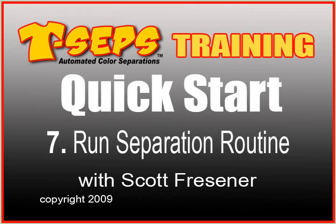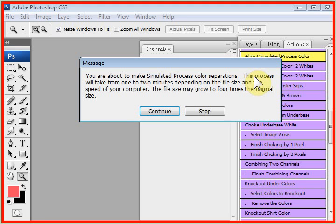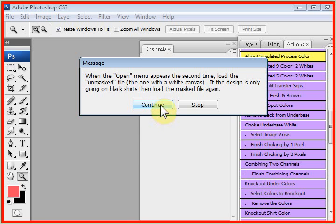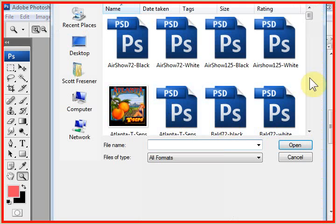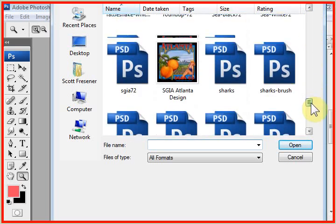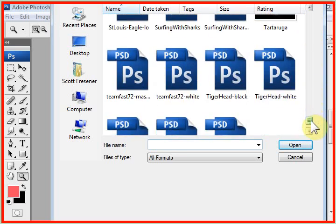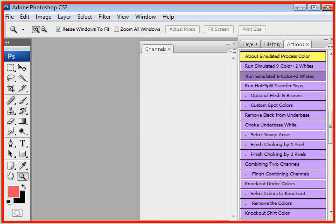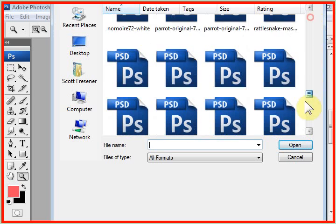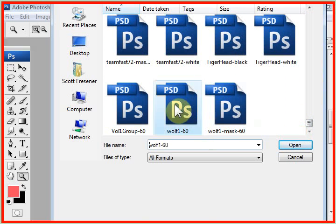The next step is to run a routine. The most popular routine is simulated process 5 color plus 2 whites. And there are videos on all of the various routines. And this is a quick start. And if I was going to run a job, this is probably the routine I would run first to see how well it did. And basically you push a button. The program has lots of help screens built in, and you read the help screens and follow what they say. They will always say, though, to load the masked version first, which is the version of the artwork with black around it, and the unmasked version second. So we'll load the masked version first, and the program does hundreds of calculations.